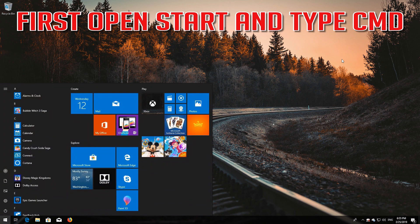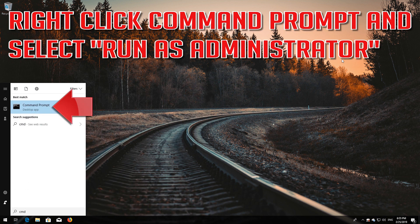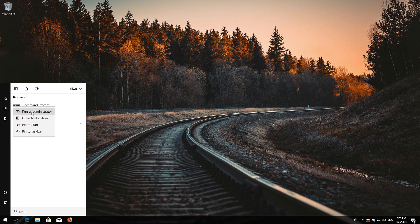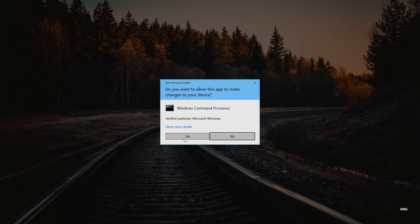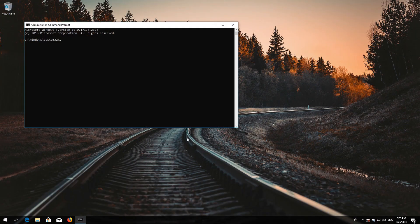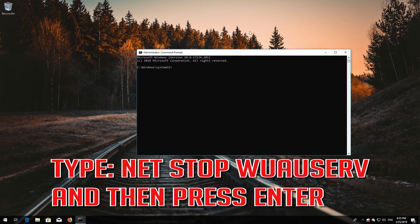First, open Start and type cmd. Right-click Command Prompt and select Run as Administrator. Press Yes. Type net stop wuauserv and then press Enter.